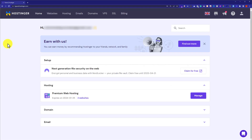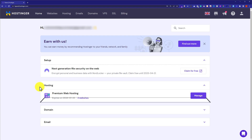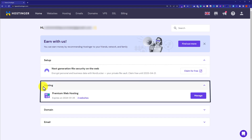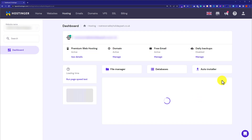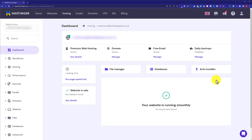Let's get started. First, we need to login to our Hostinger HPanel. Here on the HPanel, it will show us our web hosting section and next to it we will see a Manage button. We are going to click on it and this will take us to the web hosting dashboard.